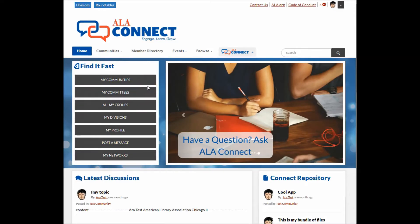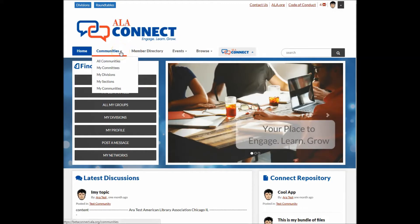You can also browse communities that exist, which you're able to join using the All Communities menu selection.